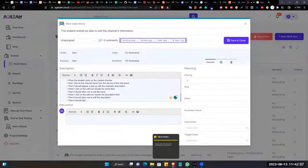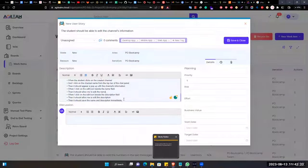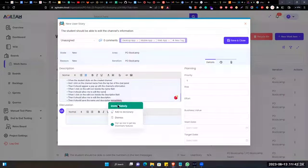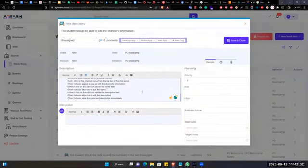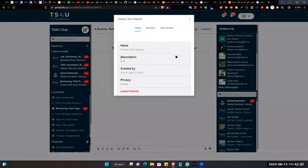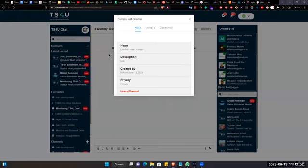Then it should save the name and description immediately. This is how you add the enhancement so the developer will understand. They need to add an edit icon beside the name and description fields. When clicked, the field becomes editable - right now you cannot write any text there. After updating the name or description, it will save automatically and immediately.